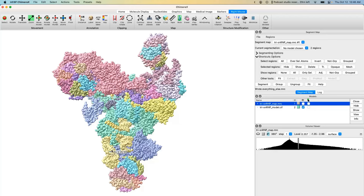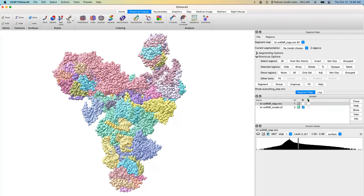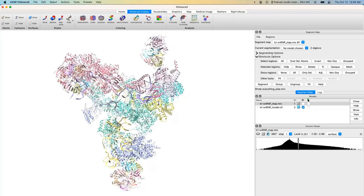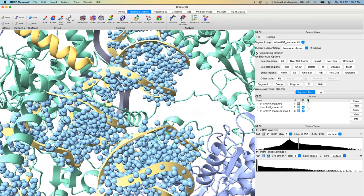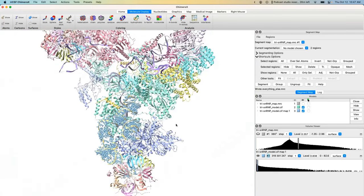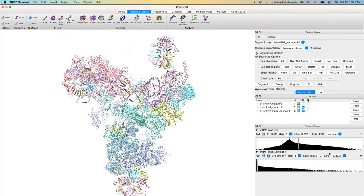Let's switch the model to Cartoon view so we can see what's happening. Say we want to use chain U — an RNA chain — as the basis for our mask. Type `molmap /u` and then give it a resolution. You have to be careful here: ChimeraX will do whatever you specify. If you type 1, it will produce a 1-angstrom simulated map, which would be a terrible mask for cryo-EM data. Let's delete that bad example.